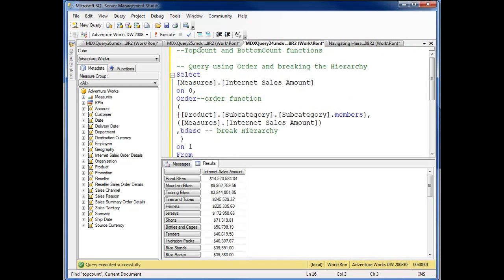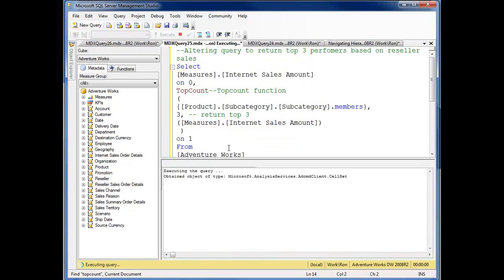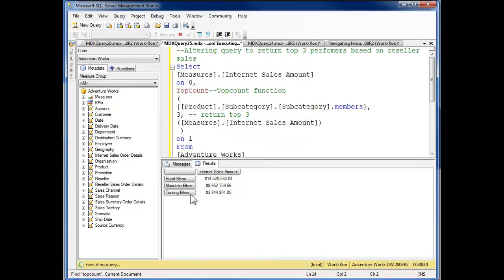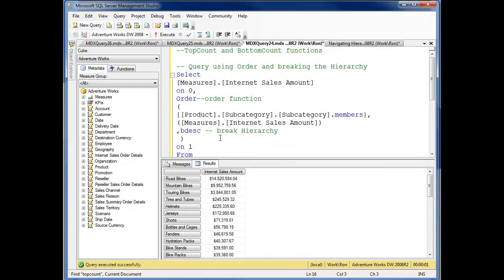Here's my ordering, here's my TopCount. Road bikes, mountain bikes, touring bikes. And as I see, road bikes, mountain bikes, touring bikes, essentially the same thing. TopCount calls that in.